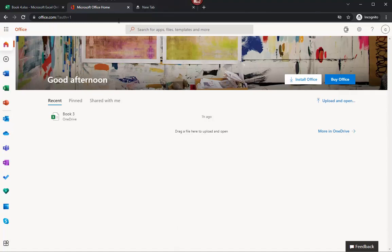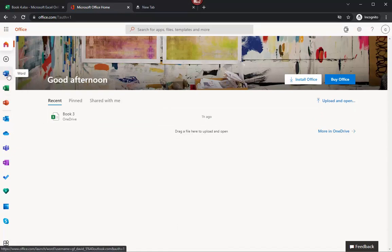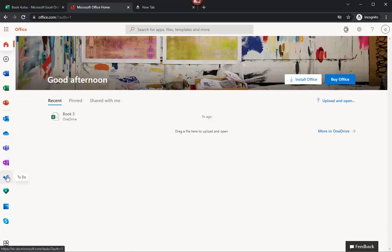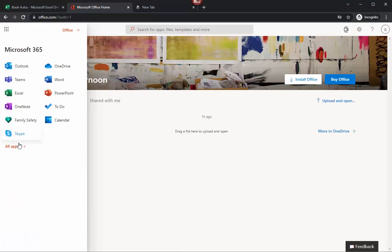Once you're here — and the reason I'm showing you this way is that my computer is incredibly slow today, so bear with me — you can see I've got Word, Excel, PowerPoint, Outlook, OneDrive, Teams, OneNote, ToDo, Family Safety, Calendar, and Skype. All you've got to do is click the app launcher and you can see all the same things, or click 'see all apps' to open them all up.